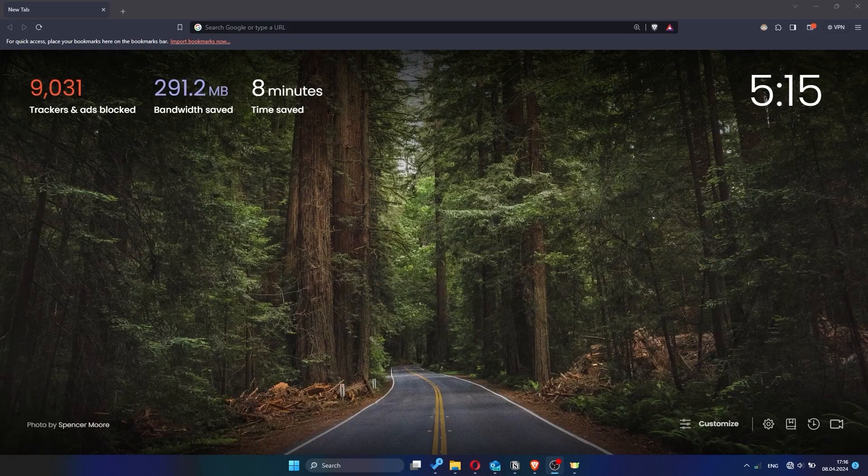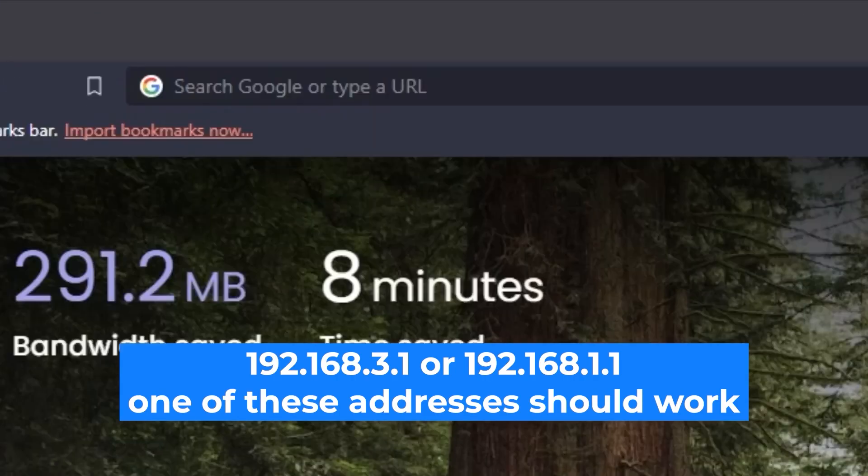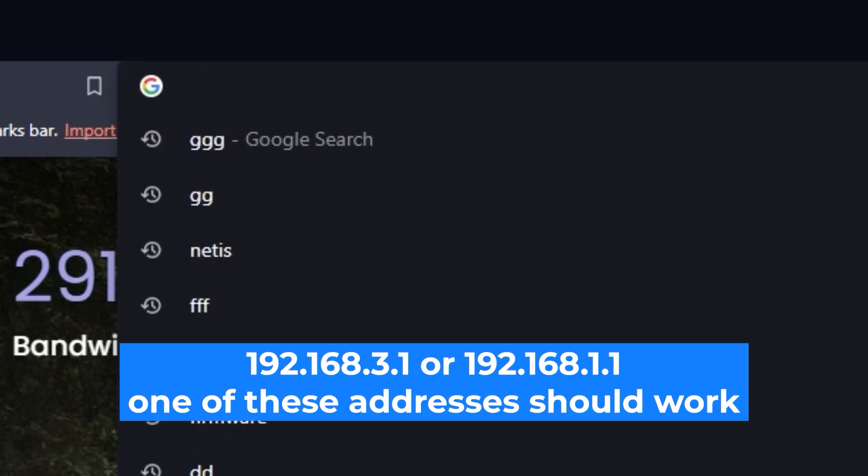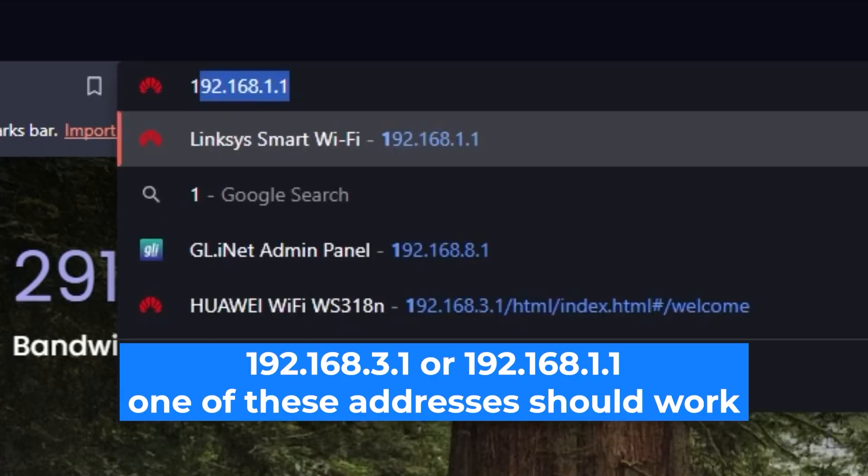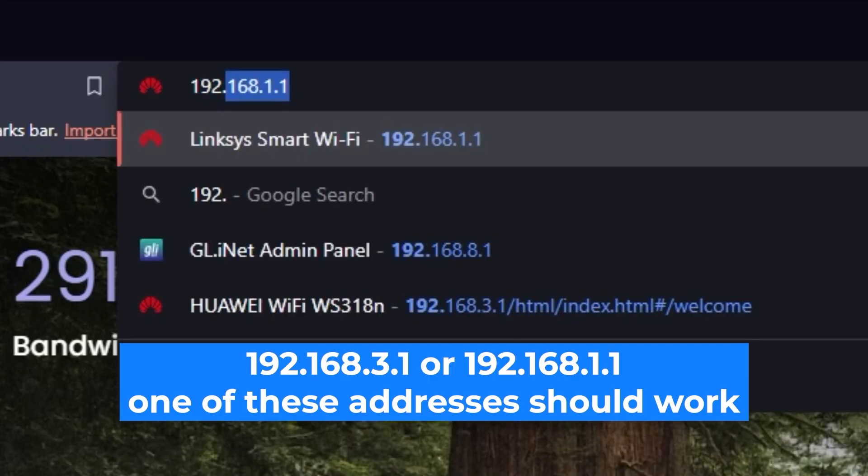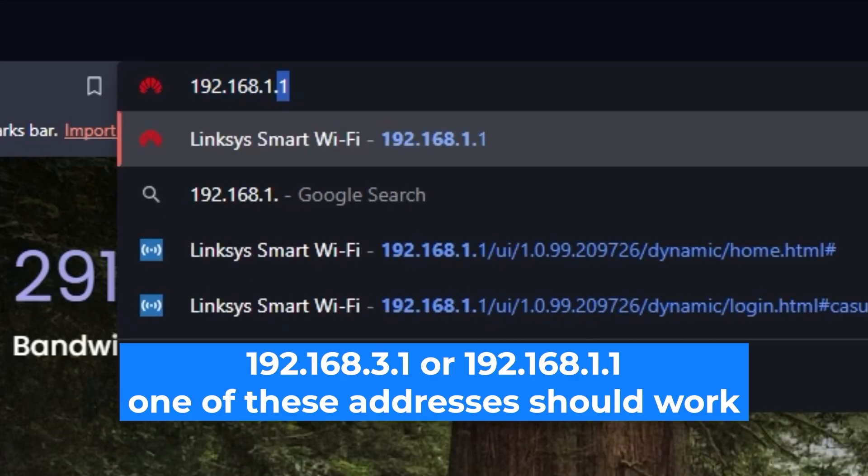First, open your web browser and visit the URL you see on the screen. Use the URL bar instead of the search bar.